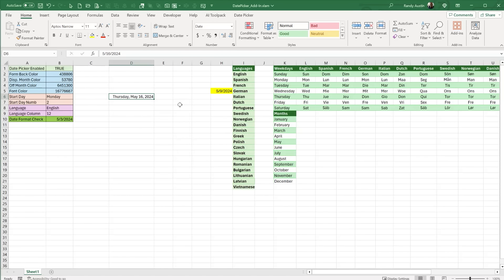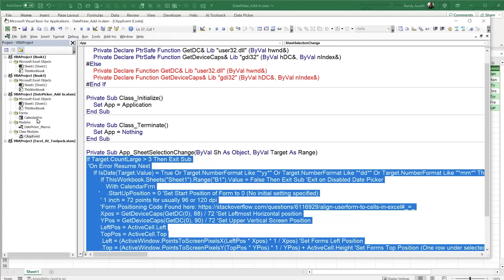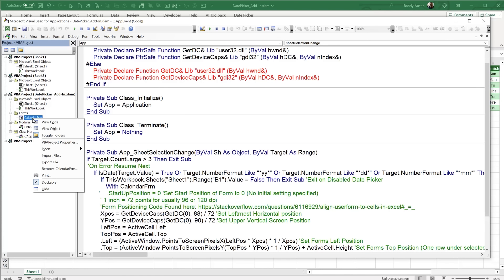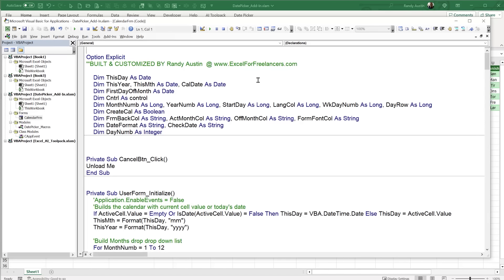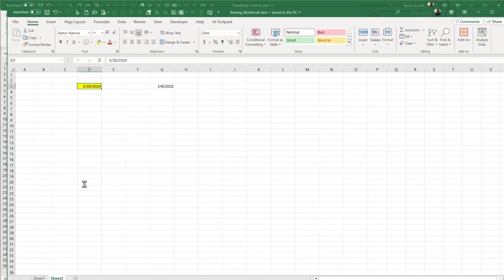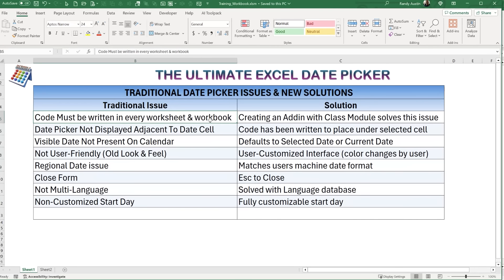Now let's revisit the specific problems and solutions. We've covered: code must be written in every sheet — solved via the add-in class module; date picker not adjacent to the cell — solved by positioning the user form directly under the cell; visible date not present on the calendar — solved by defaulting to the selected date or current date. Let's go back into the form code.